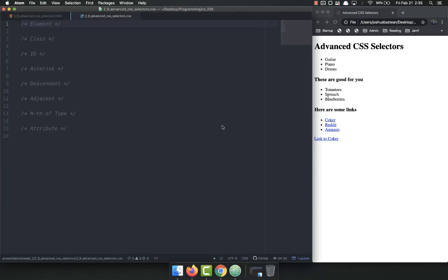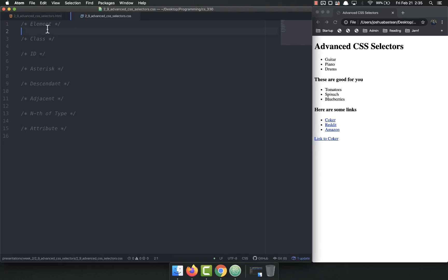Hello everybody, welcome back. Today we're going to talk about more advanced CSS selectors. As I mentioned before, there are a ton of these — don't ever try to just memorize all of them. As you use them you'll get to know and memorize them. We're going to talk about a few of the more advanced ones. We've already talked about element, class, and ID.